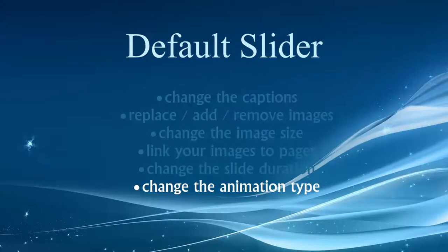Hi folks, welcome back to our video series on working with the default slider. In this video I'd like to finish off with talking about the animation types that you can work with in the default slider.